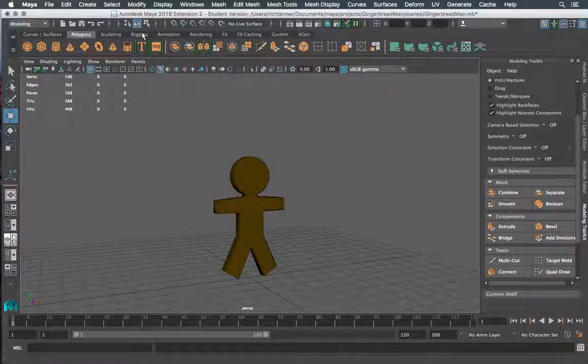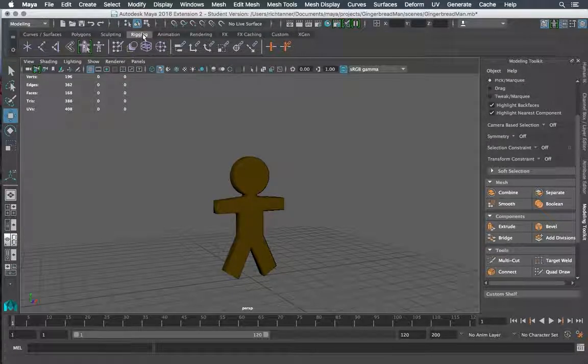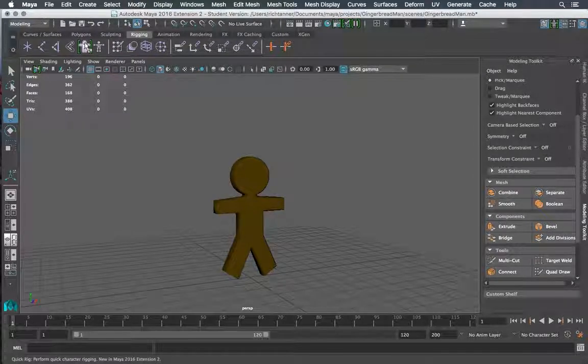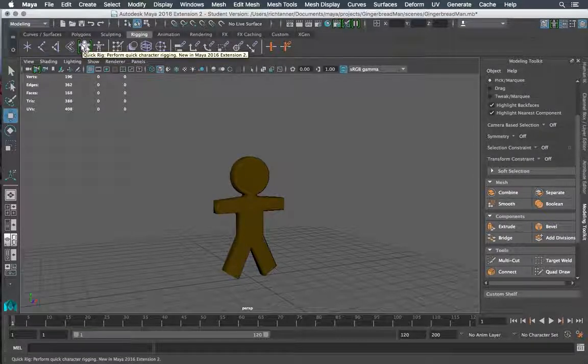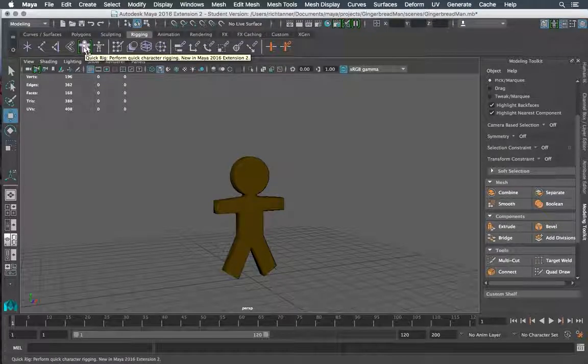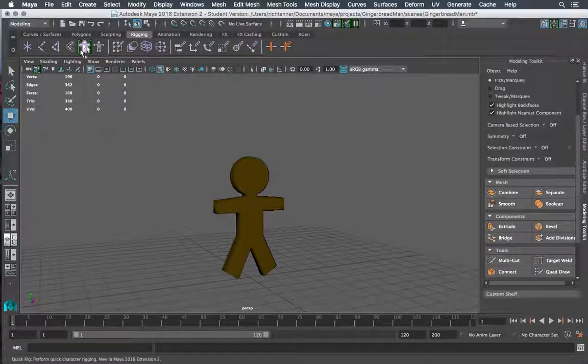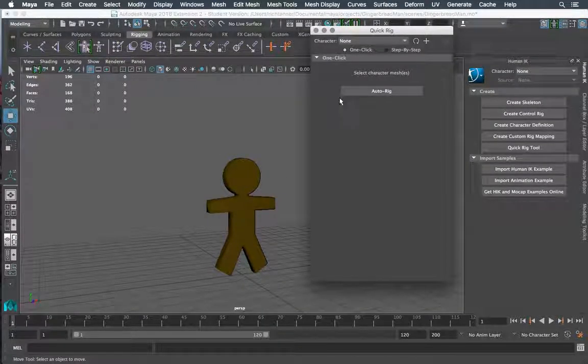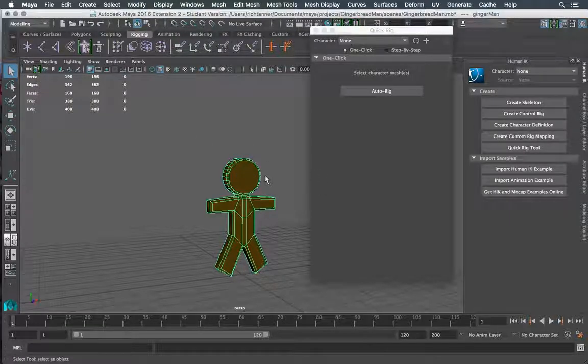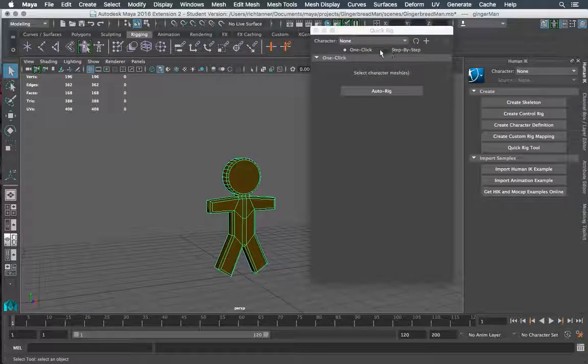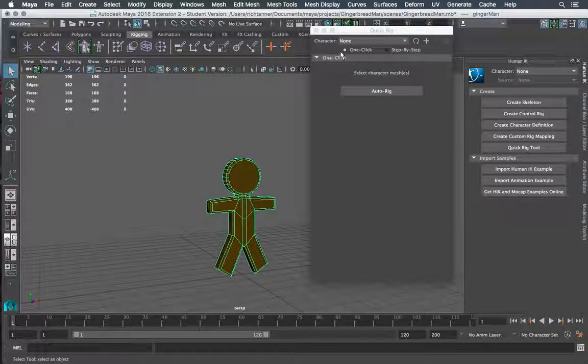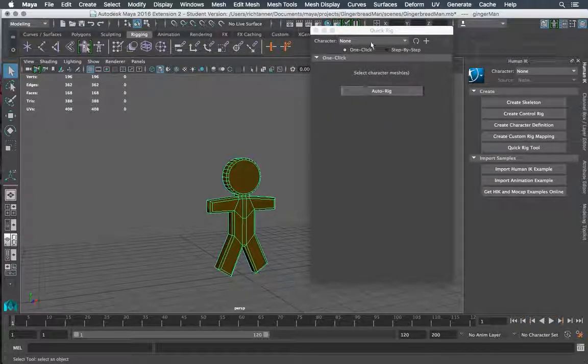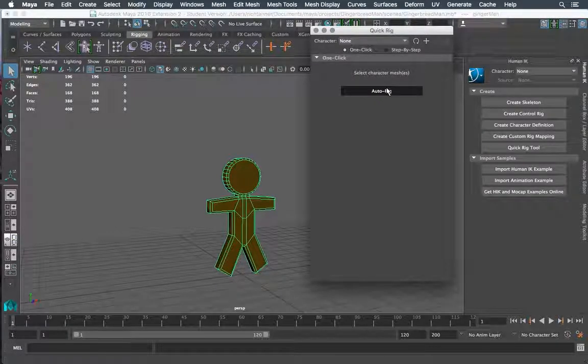So I'm gonna go over to my rigging tab here and you see the new thing is highlighted in green this is our auto rig quick rig here and says new in Maya 2016 extension 2 they're not lying. So I'm gonna turn this guy on and this opens up a new panel make sure I grab my character and there's multiple ways to do this we can go through step by step and help control some of the process or we can just roll the dice and do a one-click and that's what I'm gonna attempt to do here so with my character selected my quick rig panel up I'm just gonna click on auto rig.